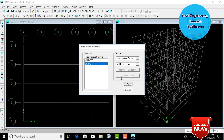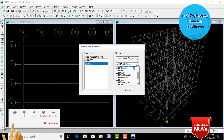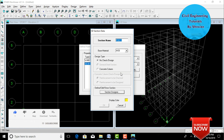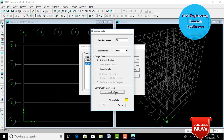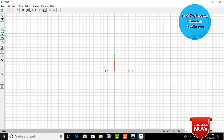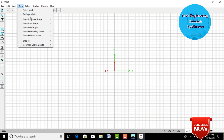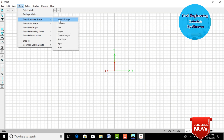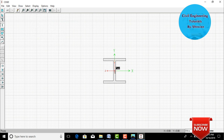Now we need to create the composite column — a combination of a steel member and an RCC member. Select Add SD Section. In the SD Section, enter the section name as 'CC' (composite column). Click on Section Designer. It will open the Section Designer in ETABS. Initially, I will add an I-section. Go to Draw, select Draw Structural Shape, and click on I Wide Flange. Draw the wide flange section.